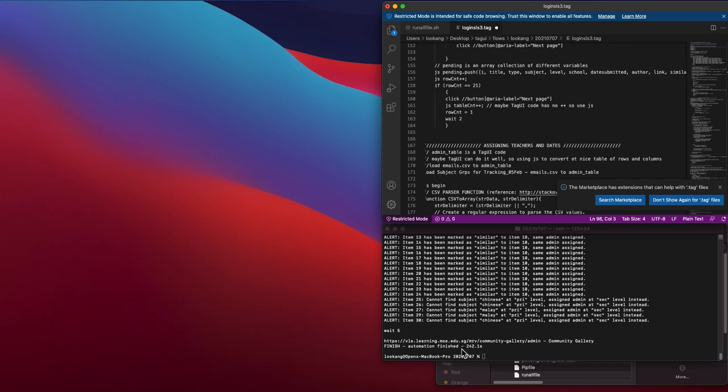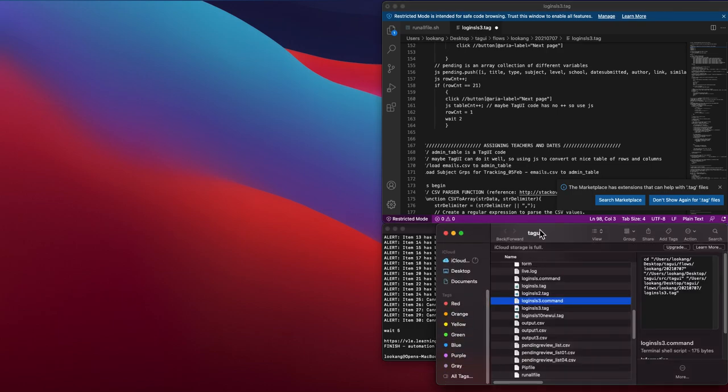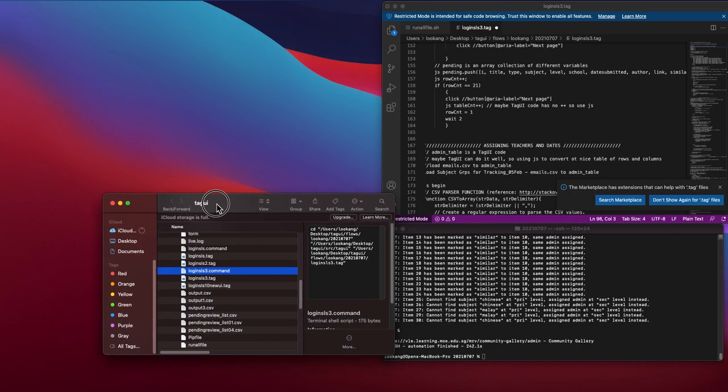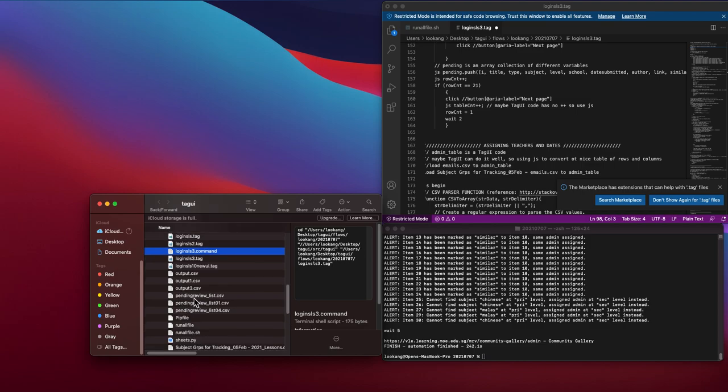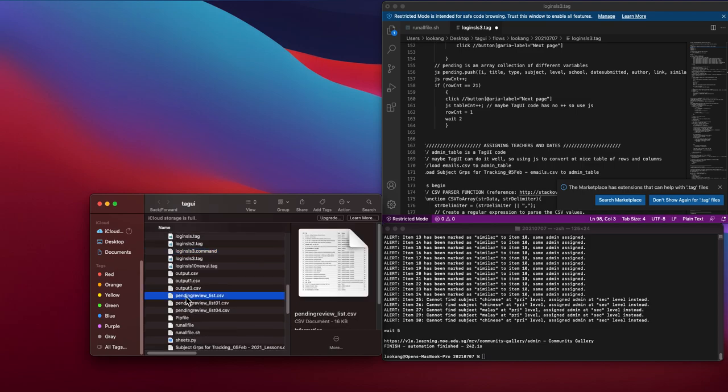So this is the first step of the automation: crawling the data from SLS and then populating it into this file. In the file you will see that it will populate this particular data.